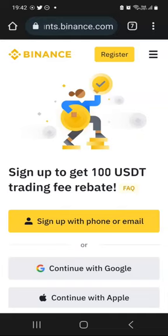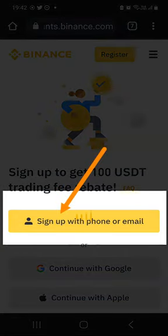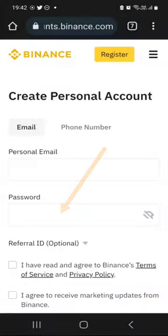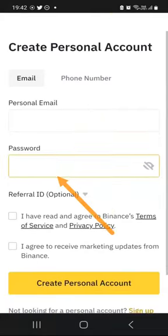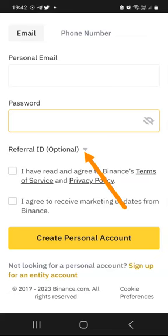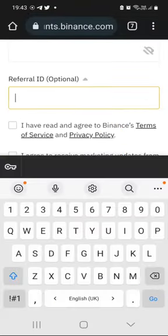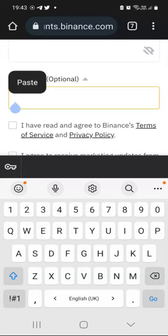It says sign up to get $100 trading fee rebate. Just click on sign up with phone or email. Click this button. And simply enter your email address here, create a password — a long and strong password. And then click on referral ID optional. Click on this down arrow here and then enter this code, which is the referral code that you need to add in order for you to qualify for the $100 rebate.